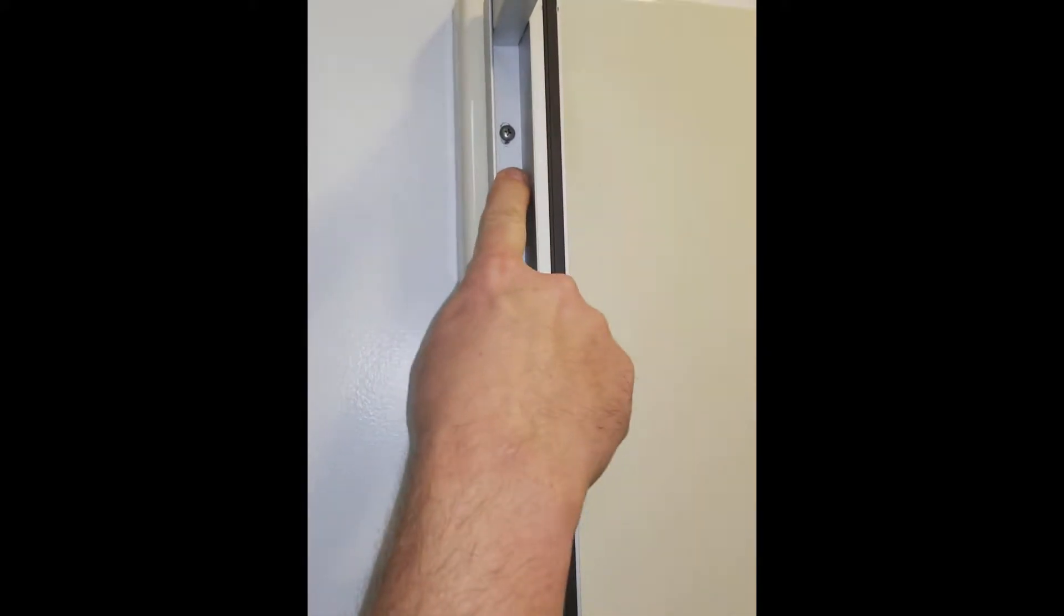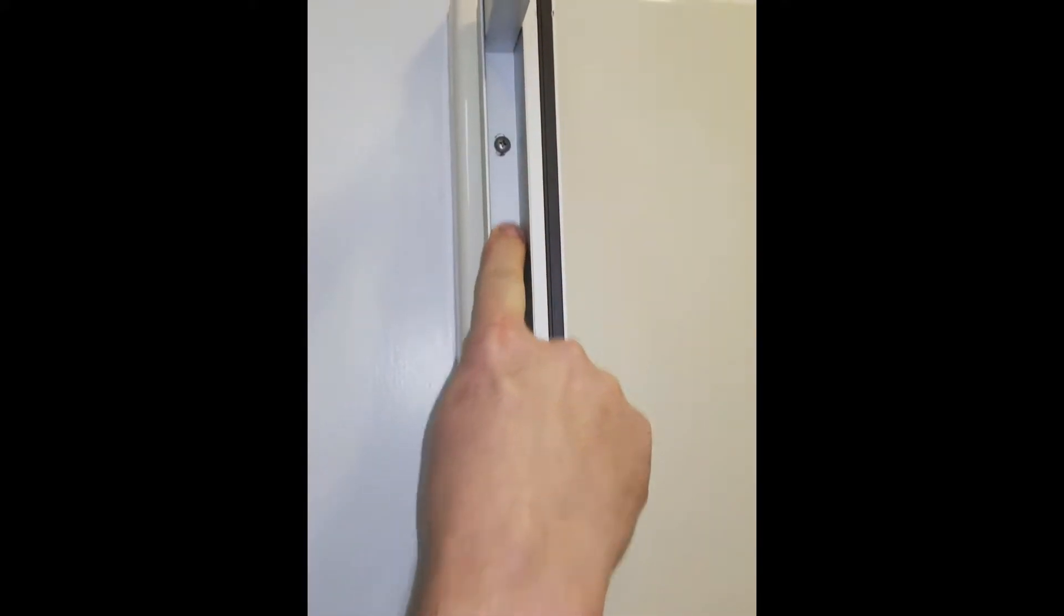In this video I'm going to show you what our screw cover plates look like. As you can see, there are screws here in this inner channel of the wall jam.